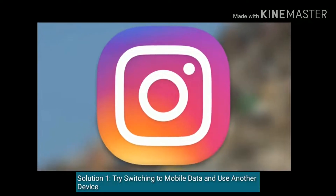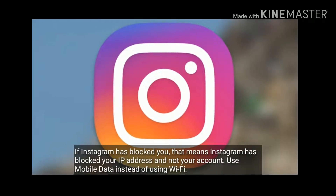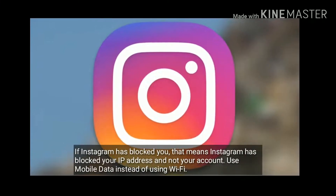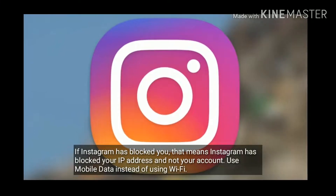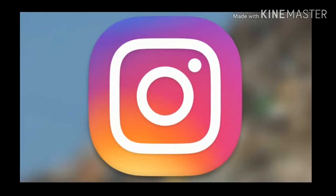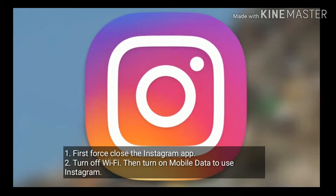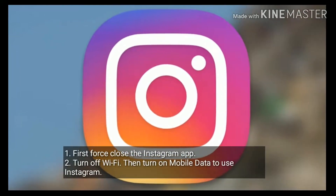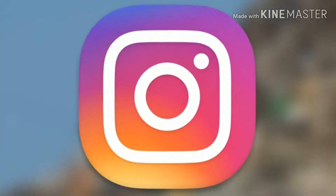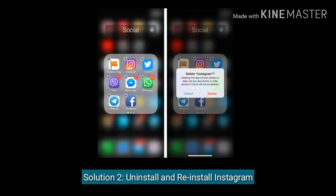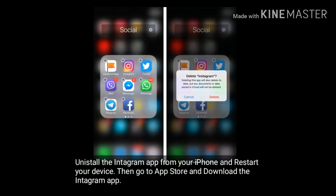Solution one: try switching to mobile data and use another device. If Instagram has blocked you, that means Instagram has blocked your IP address and not your account. Use mobile data instead of Wi-Fi. First, close the Instagram app, then turn off Wi-Fi and turn on mobile data to use Instagram.